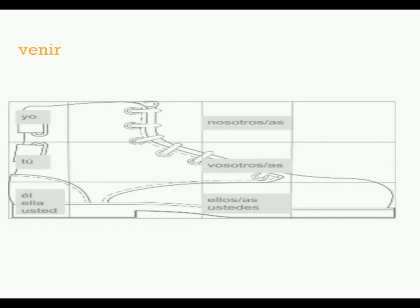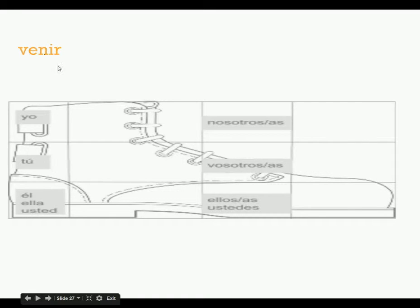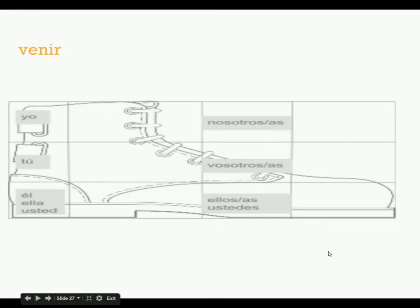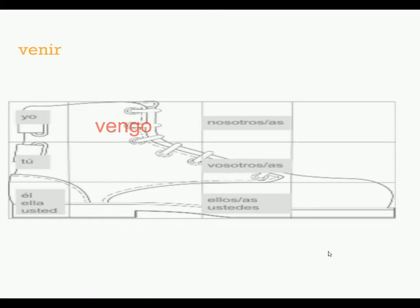Venir. Remember that venir means to come. So the weird thing that happens here is inside the boot of the verb, meaning inside this boot shape on the chart, inside the yo form, the tu form, el, ella, usted form, ellos, ustedes form, but not in nosotros, vosotros. Totally normal conjugation here. So the yo form, since it is a go-go verb, is vengo.